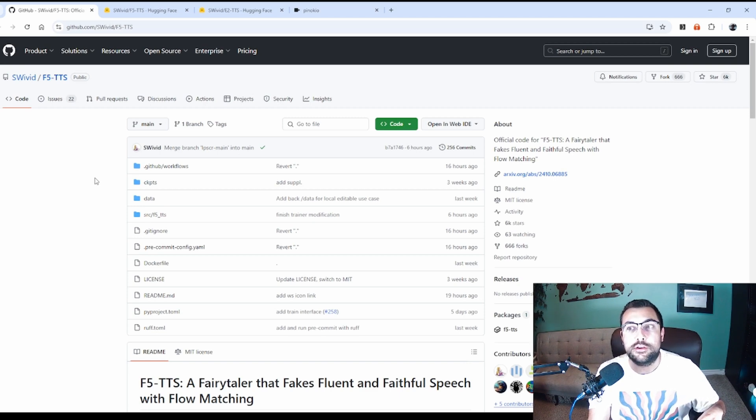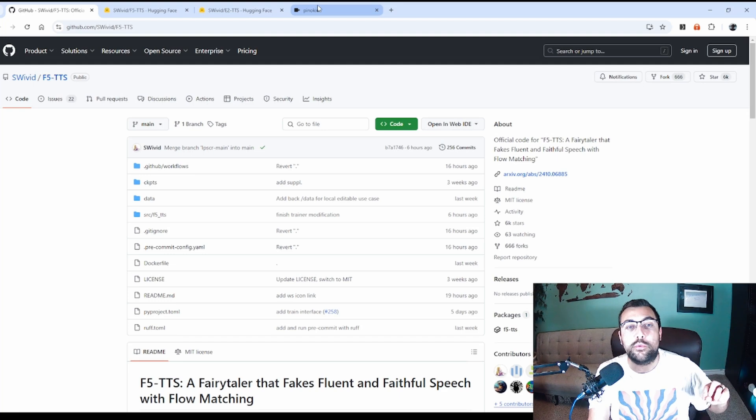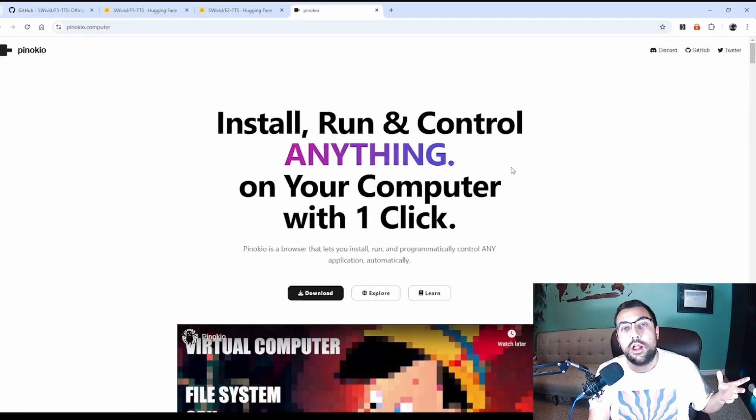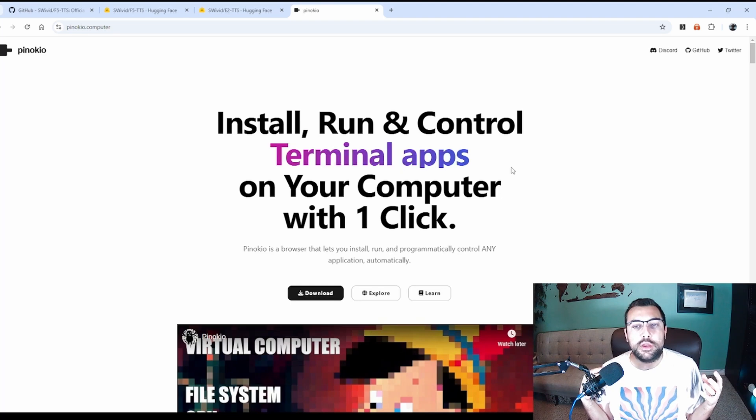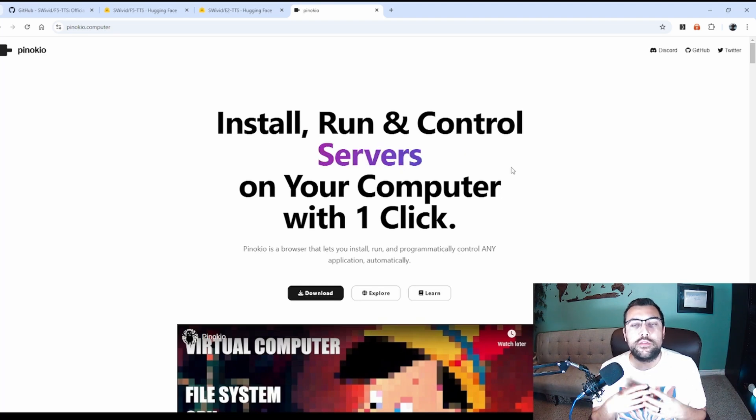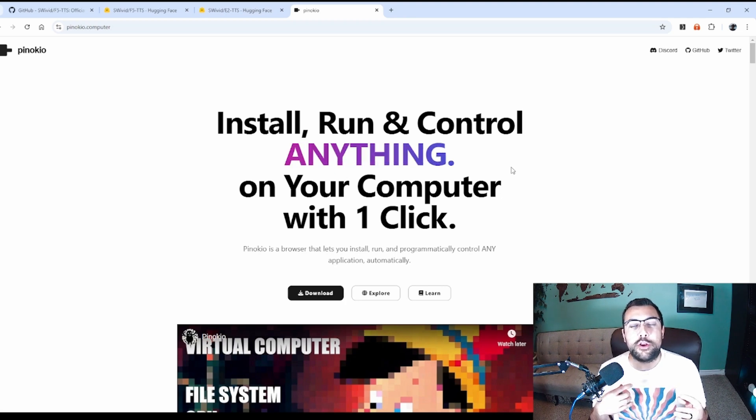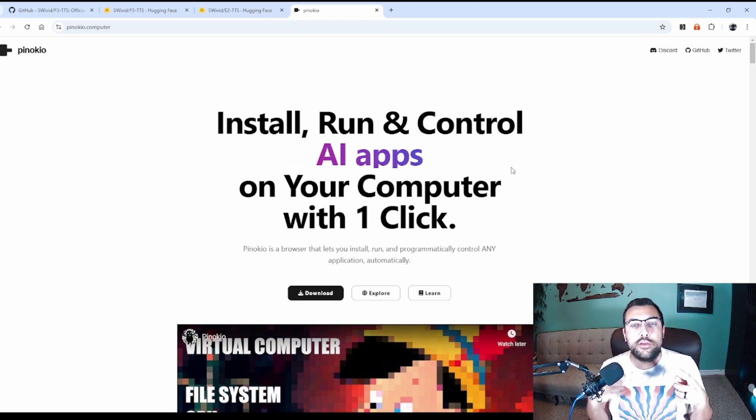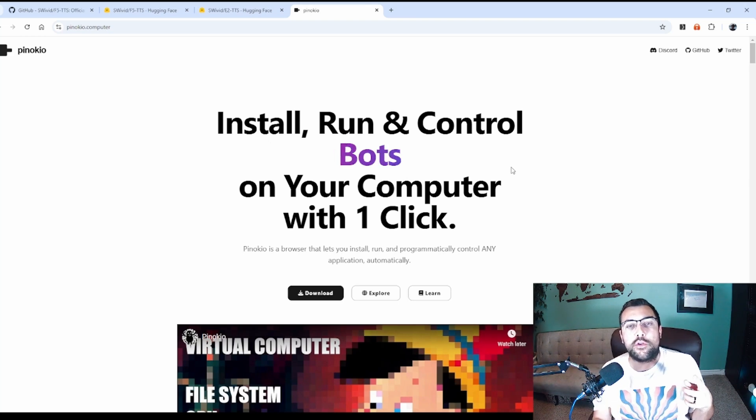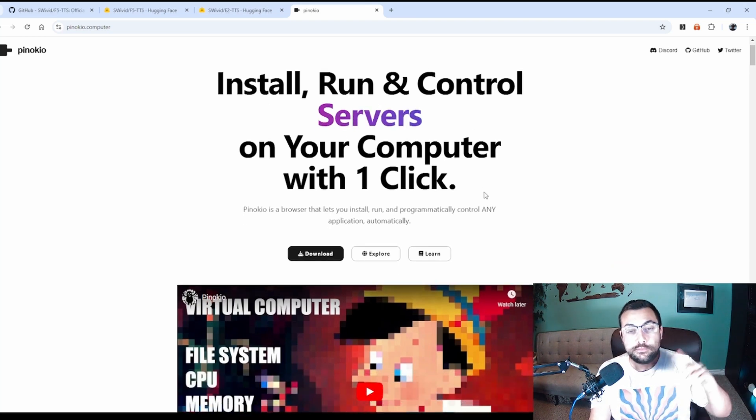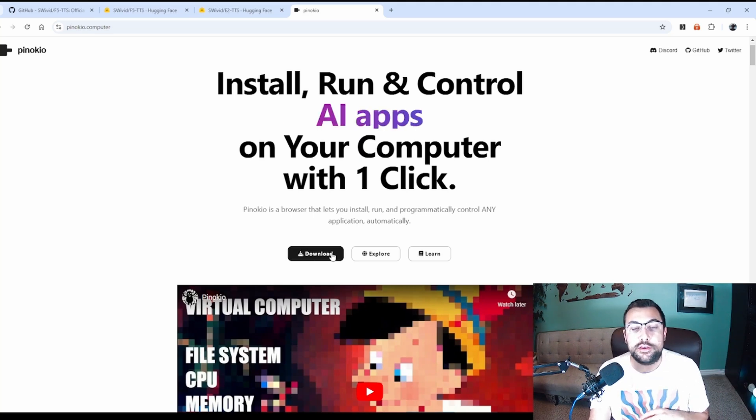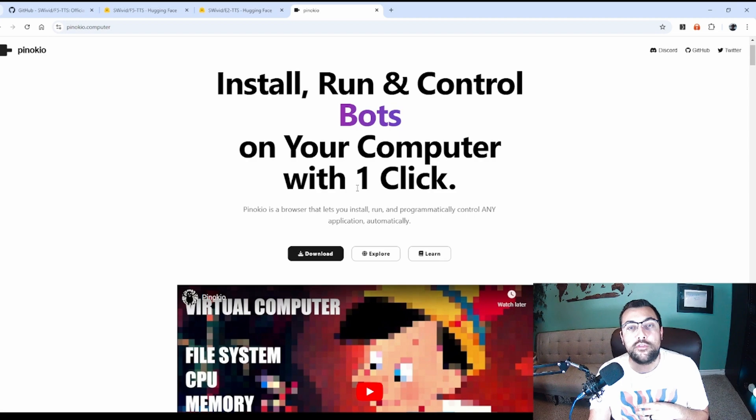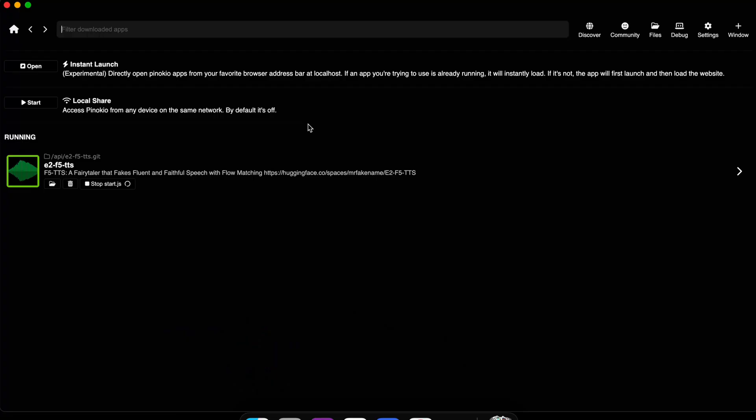To install it, we're going to use Pinocchio. If you don't know Pinocchio, it just makes installing different applications extremely easy. A lot of this stuff requires different libraries. Pinocchio is like a one-click install. It checks if you have the libraries and just automatically installs them for you. Come to pinocchio.computer, download Pinocchio, go through the installation process. Once you have Pinocchio installed, it's going to look something like this.